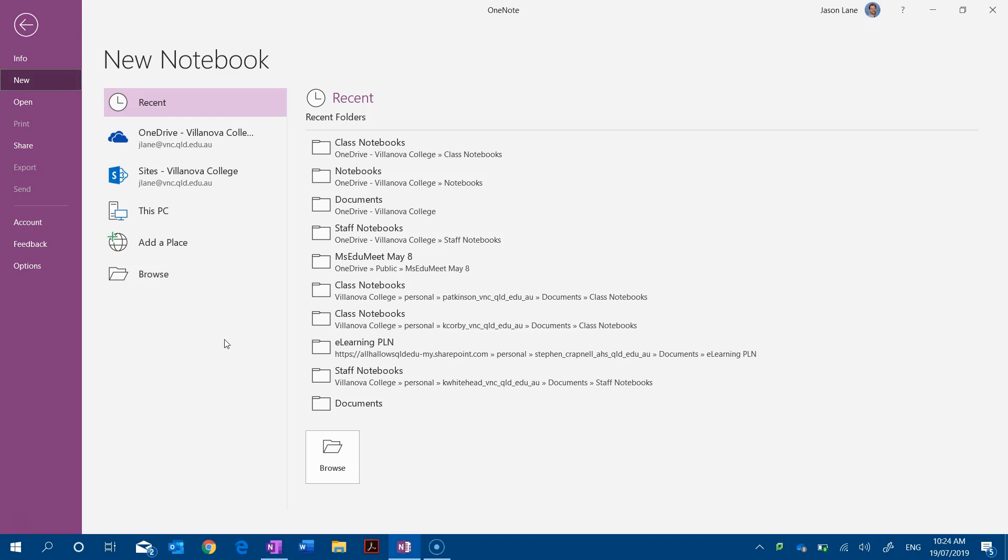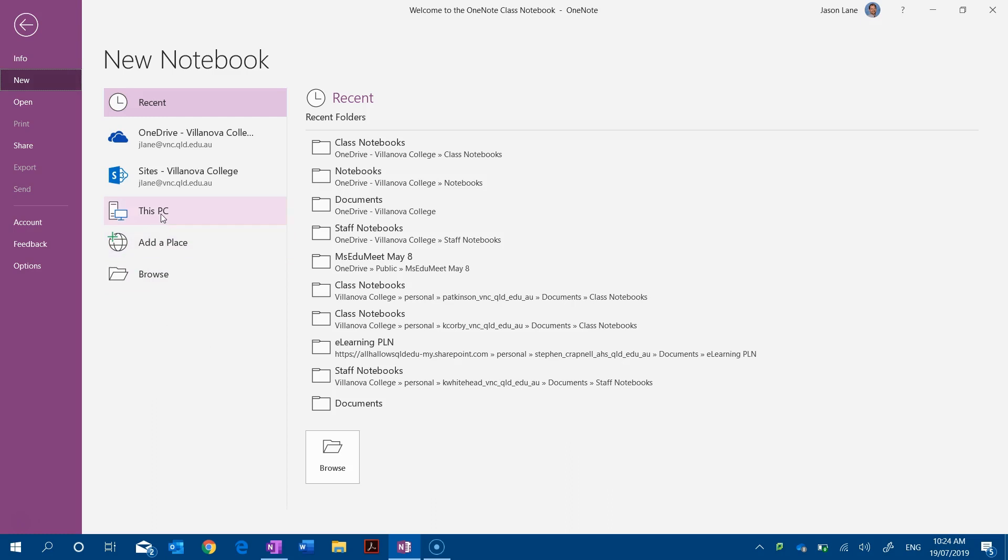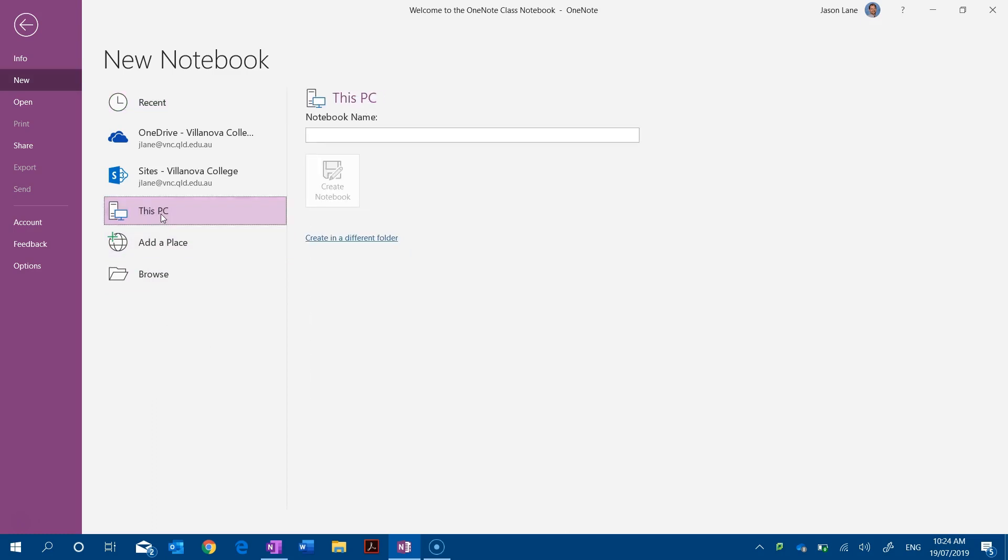When we are creating notebooks in the 2016 application, you actually have the option to create a new notebook on your own device. Now this means that it won't be synced to any cloud storage. So what I could decide to do is simply make a notebook on this PC and I would give it a name and I would be saving it just to this local computer. That means this notebook is only accessible on this device.